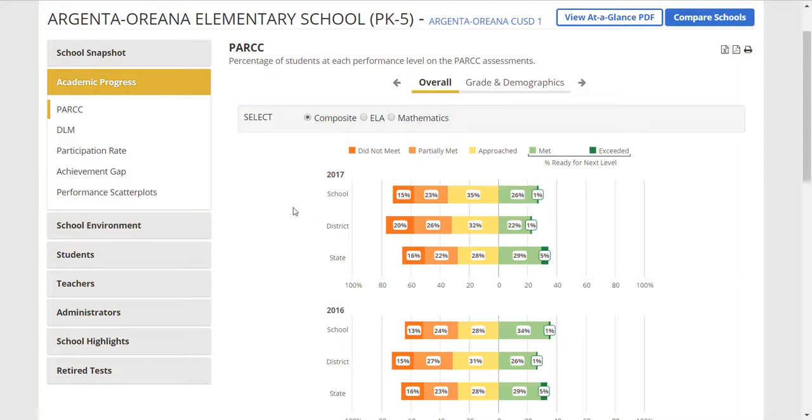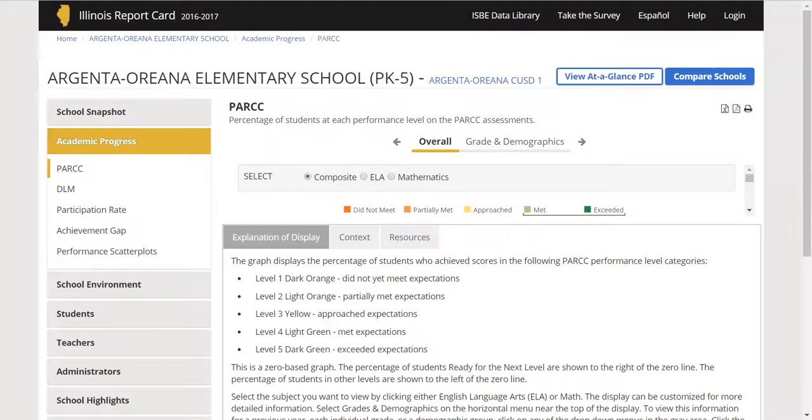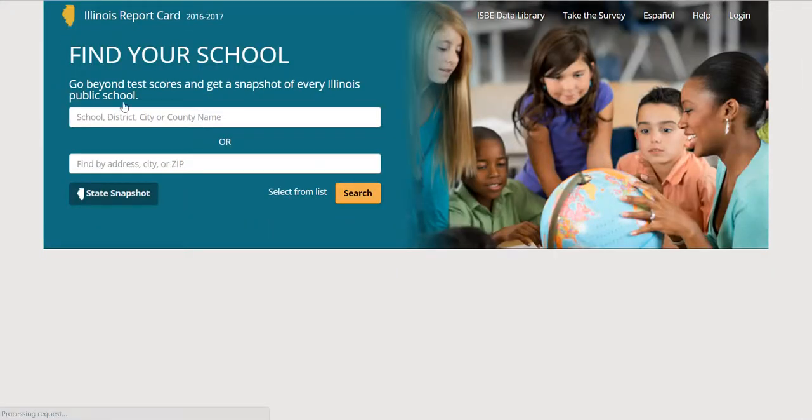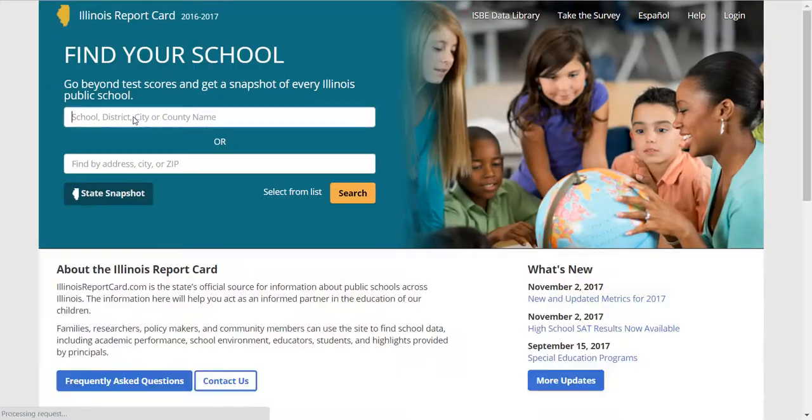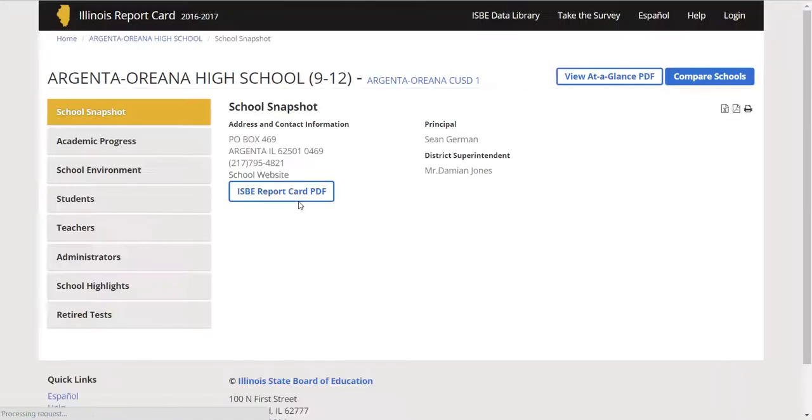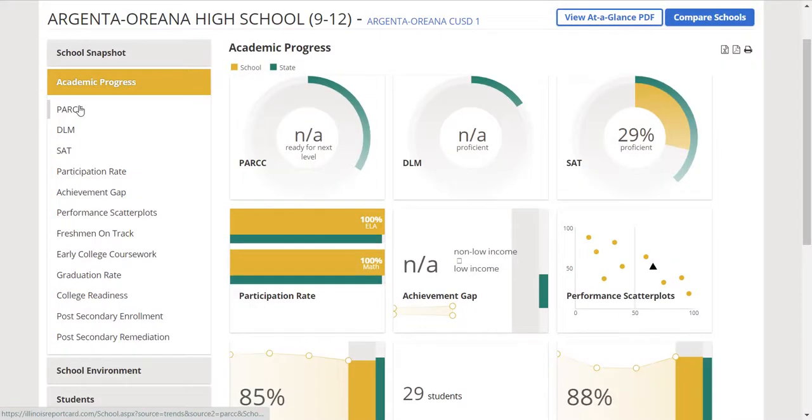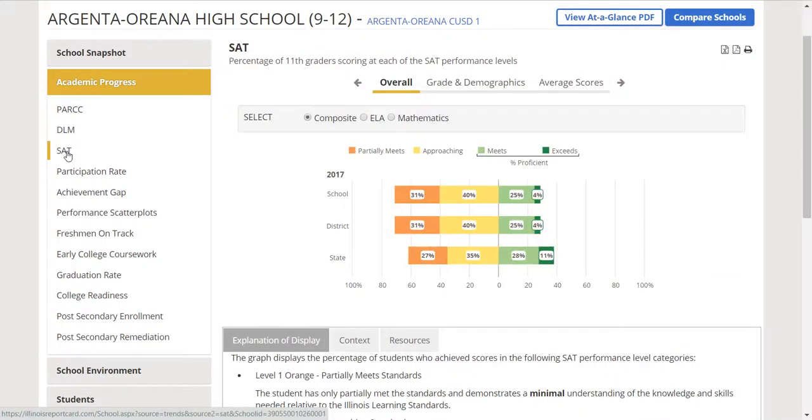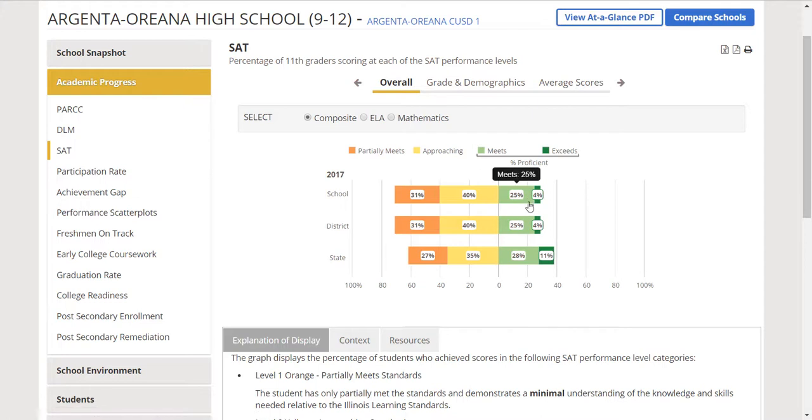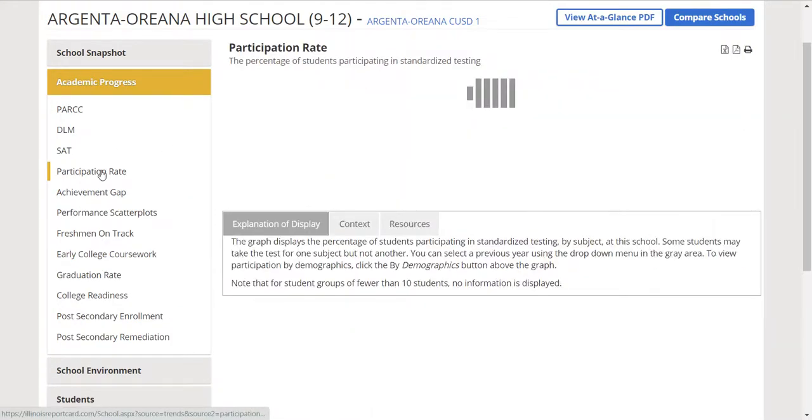If you were to pick a high school, let's just go back home and use Argenta High School. Look at academic progress. You can see the PARCC score, which doesn't really make sense here, but you will also see SAT. Here you can get percentage of 11th graders scoring at each of the performance levels. You've got the number who meets and exceeds, so you could use that one right there.